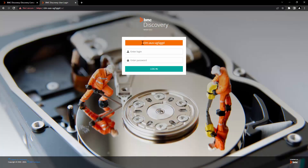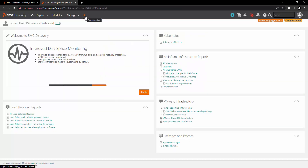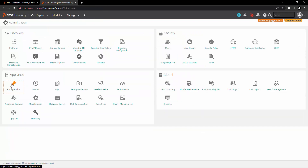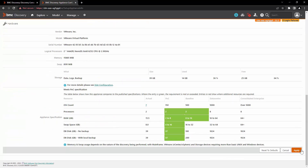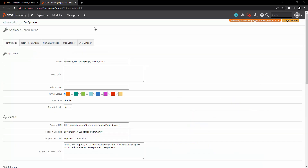We are going to set this appliance as a scanner. Let's log in with the system user, go to administration, then go to configuration, change the name of the appliance, and click on apply.